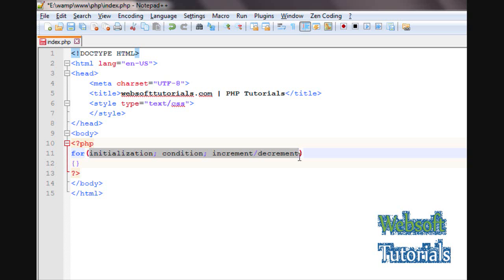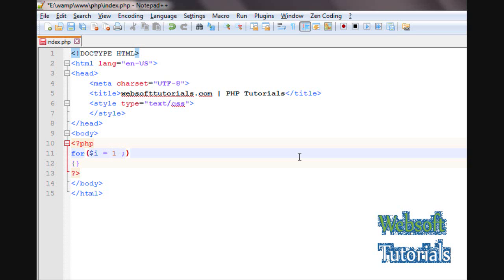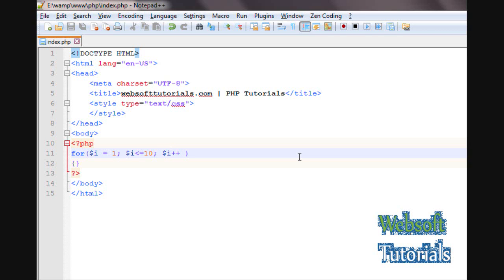Now I'll remove the placeholder and use the actual parameters. First we declare the variable: $i = 1, meaning it starts at 1; then a semicolon; then $i <= 10, meaning the loop will repeat the block of code while this condition is true; then we increment the value. Since I want to print from 1 to 10, I increment: 1+1=2, 2+1=3, 3+1=4, and so on.